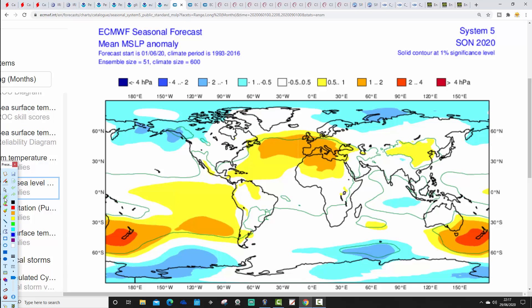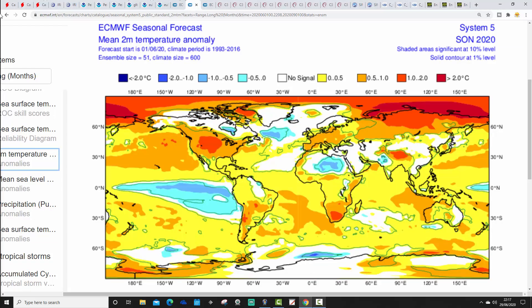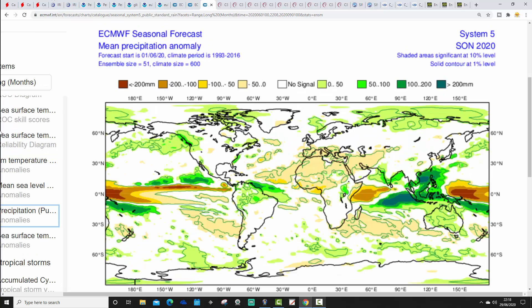The ECMWF mean sea level pressure anomaly is showing a stronger signal: high pressure generally from the Atlantic into much of western and southwestern Europe, with low pressure probably to the north. The jet stream is coming through in a typically westerly-type pattern, but with quite a significant high pressure center very close to the country. ECMWF temperature anomalies are a little bit above average — around half a degree to one degree across much of Europe. Precipitation anomalies are very weak signals, but if anything favoring slightly drier than average, particularly to the southwest, and a bit wetter than average to the north.